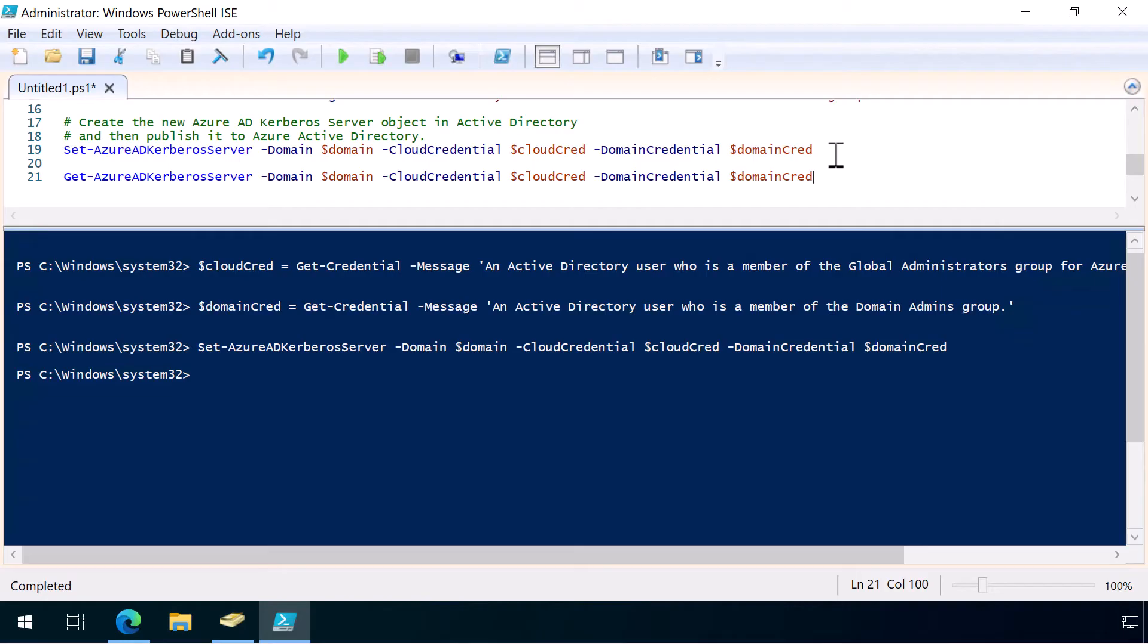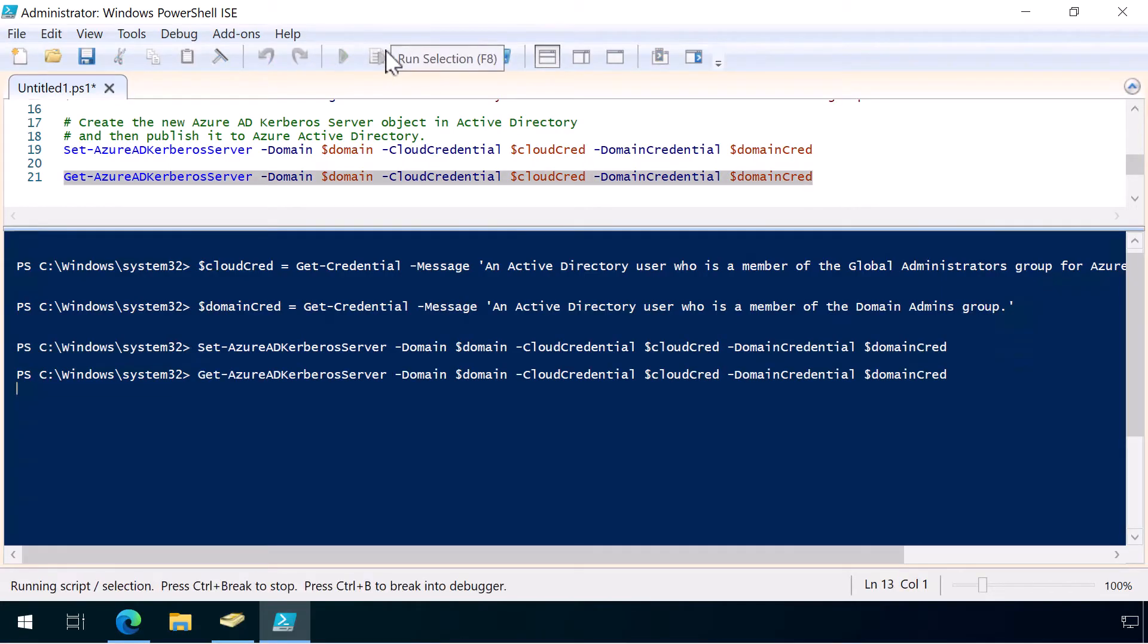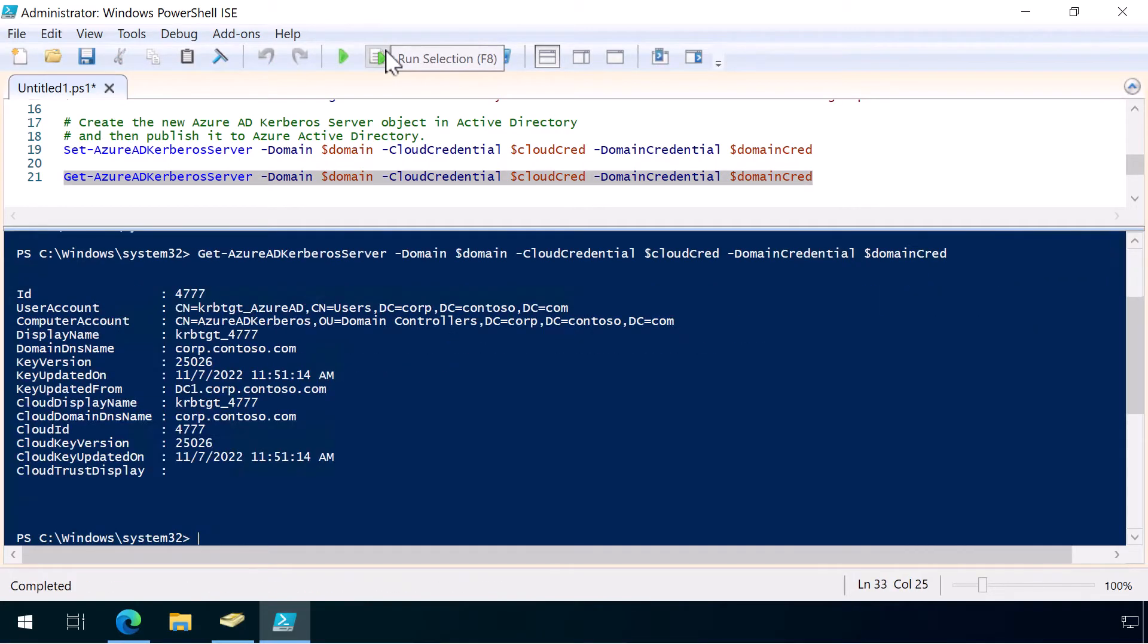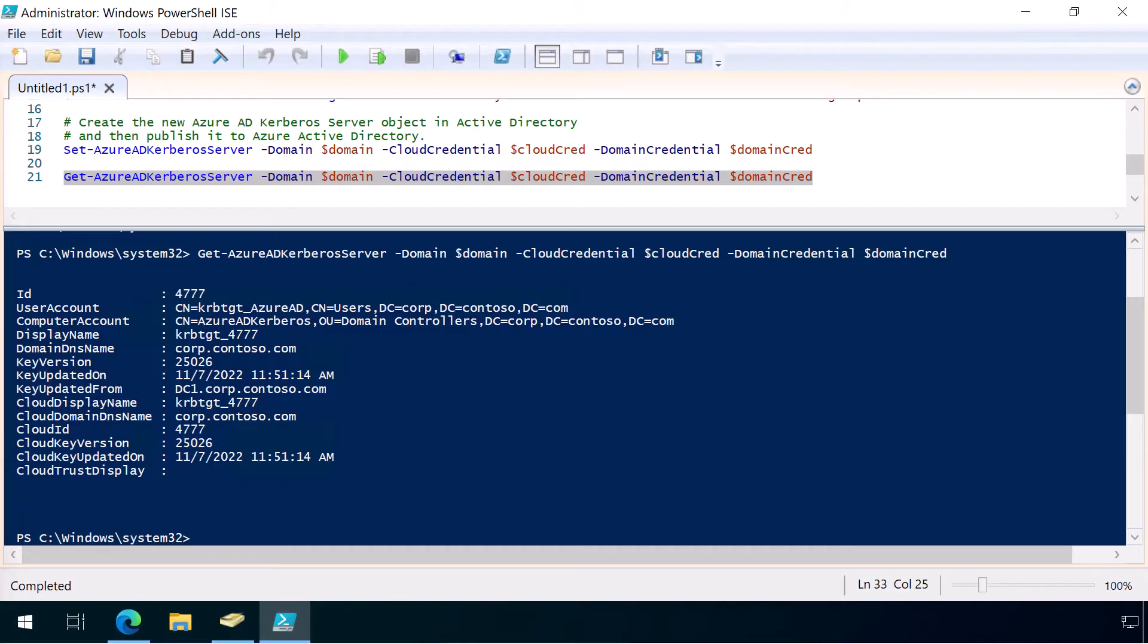Next, we're going to just run a get command to see what information it pulls back. We'll just run through these. ID is the unique identifier of the ADDS domain controller object. You can see it's created a user account for us called KRBTGT. That stands for Kerberos Ticket-Granting Ticket. And that is a user on our on-premises domain, which holds the Ticket-Granting Ticket encryption key.